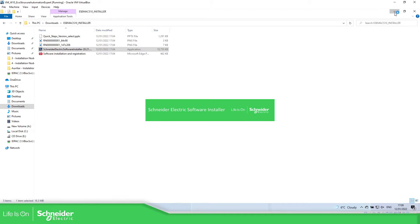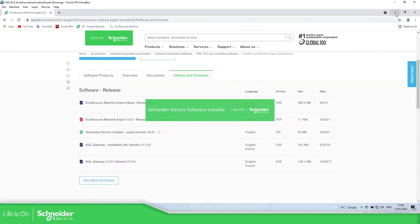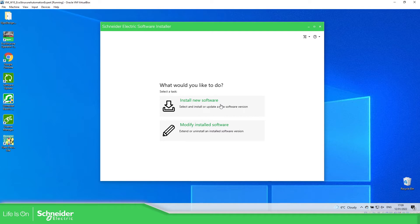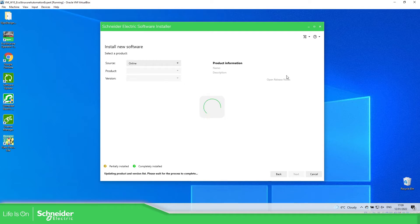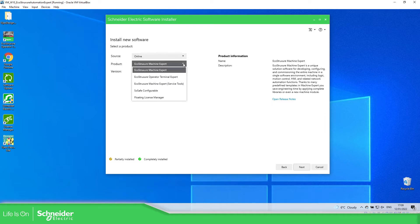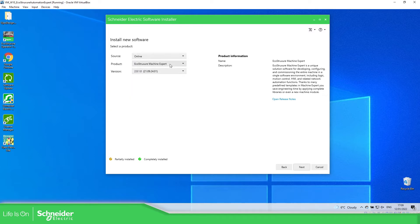It will open the Schneider Electric Software Installer. Here it will ask you what you want to do — you can modify, install software, or install new software. In this view you can find the different software available. For example, we have EcoStruxure Machine Expert, EcoStruxure Operator Terminal Expert, service tools, and the Flutter License Manager. In our case, we're going to use EcoStruxure Machine Expert.